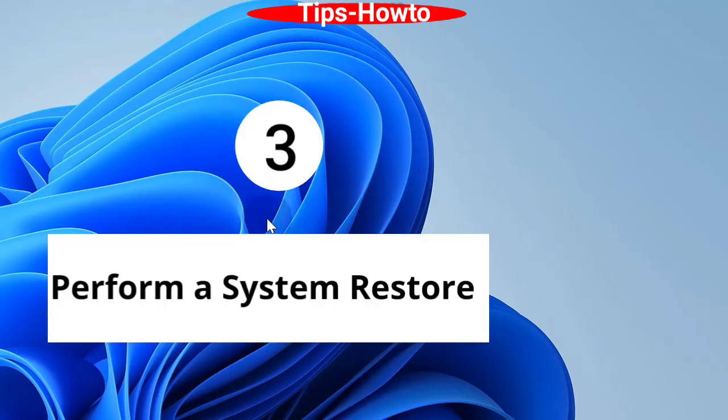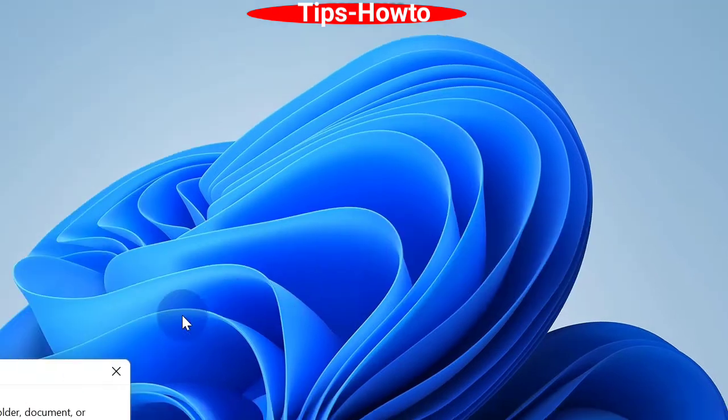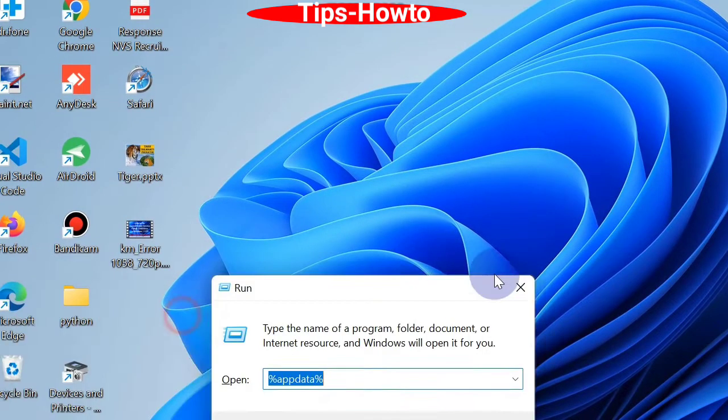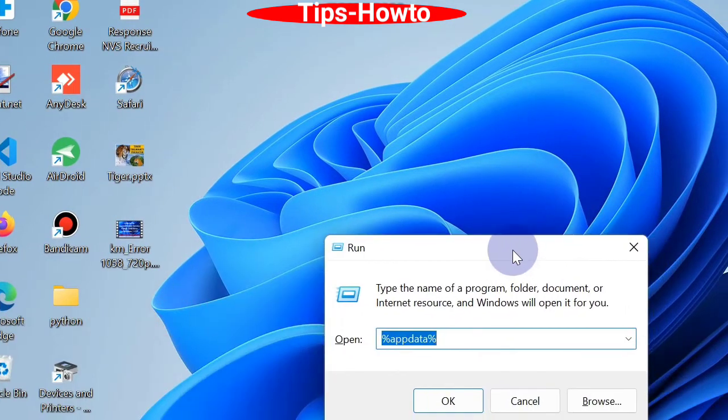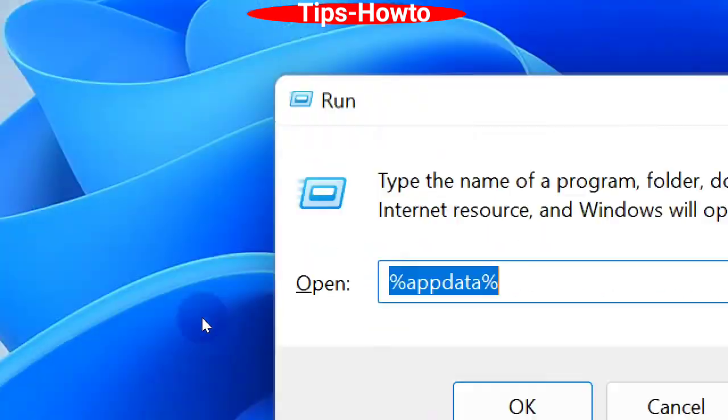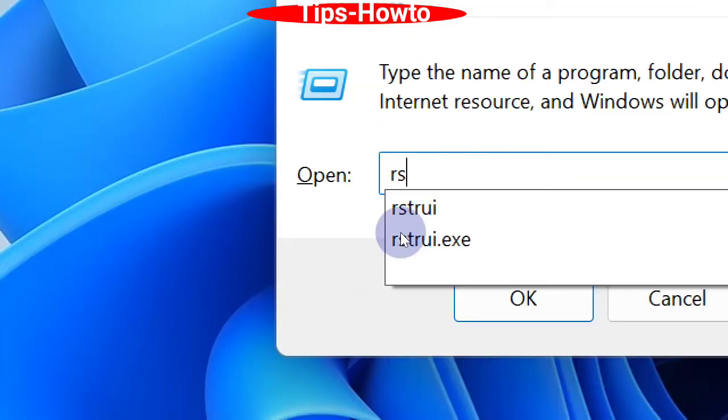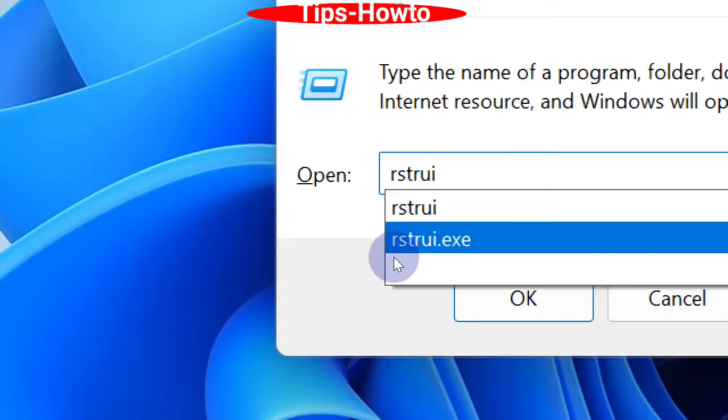The third workaround is perform system restore. Press Win + R shortcut key to open Run command box. In Run command box, type rstrui and press OK to go to System Restore window.